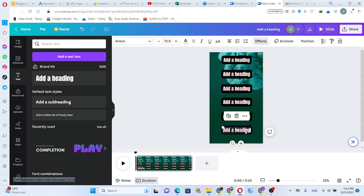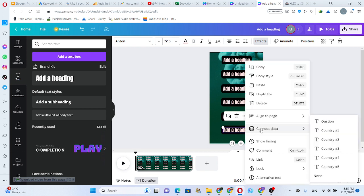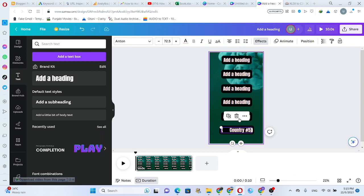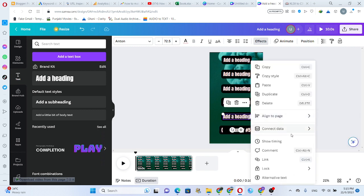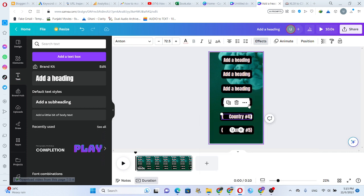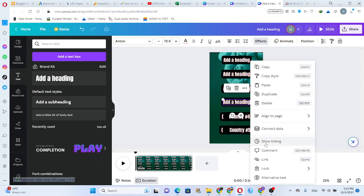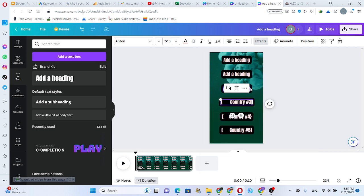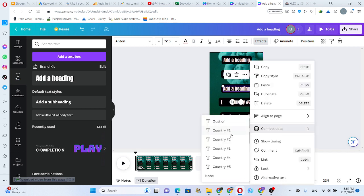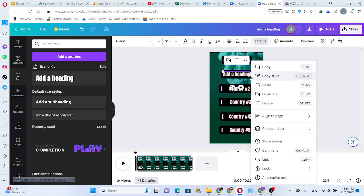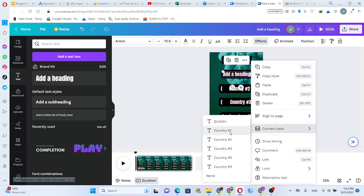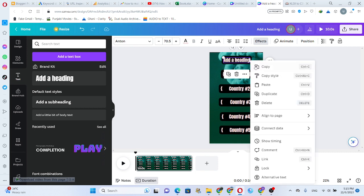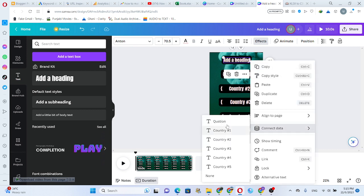Click here number 5 and connect data top 5. Click on text and right click connect data country 5. Number 4, connect data country 4. Number 3, connect data number 3. Number 2, number 1, top question.